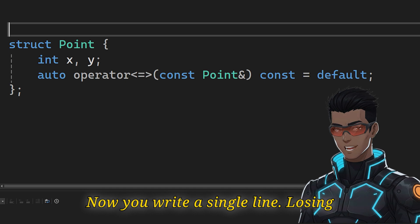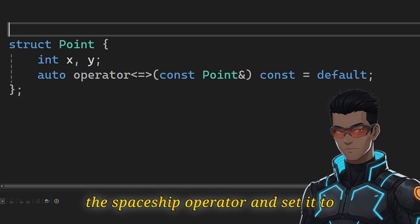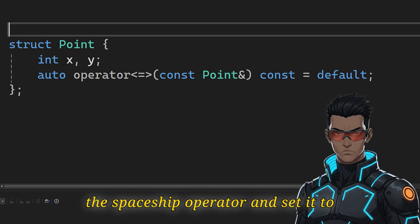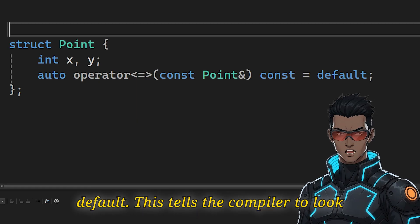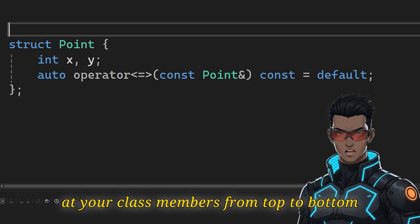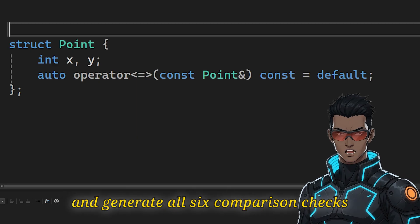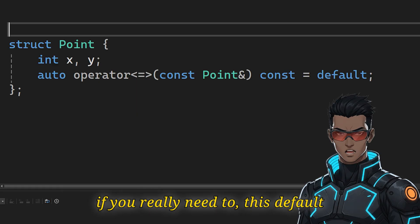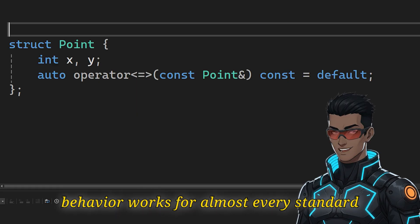Now you write a single line using the spaceship operator and set it to default. This tells the compiler to look at your class members from top to bottom and generate all six comparison checks for you. While you can write custom logic if you really need to, this default behavior works for almost every standard class.